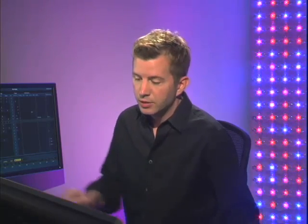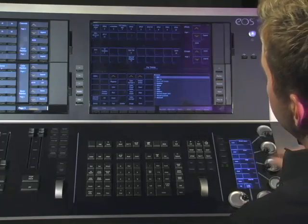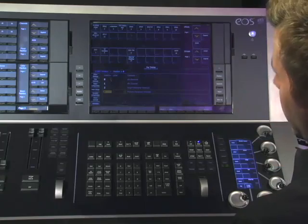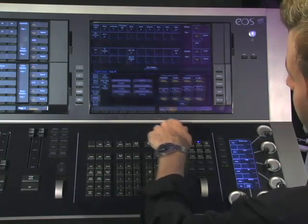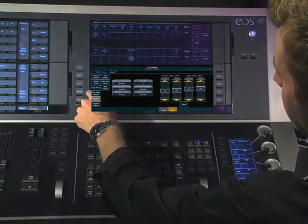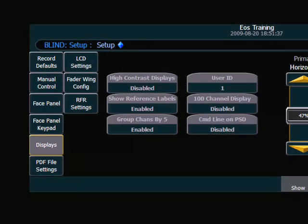So let's take a look at where you would set your user ID. To do this we're going to go into setup, and in the desk submenu, in the area that's called displays, what we're looking for is the field that says user ID.